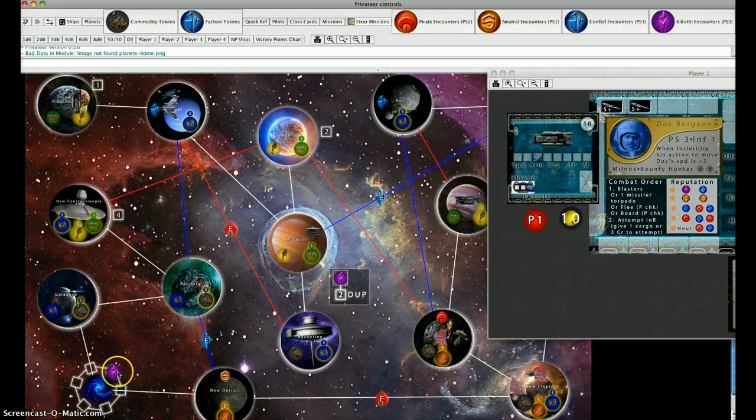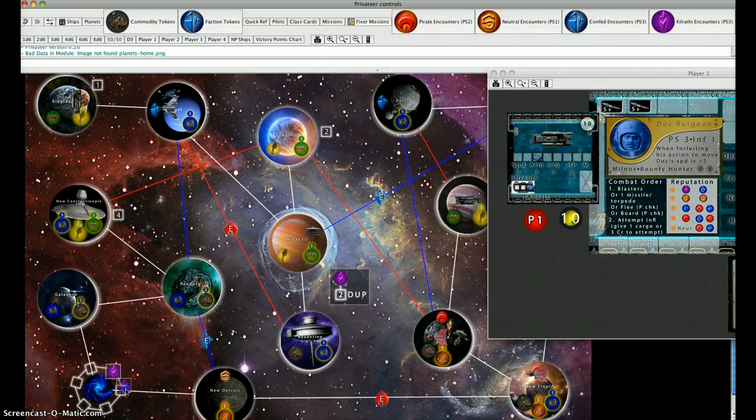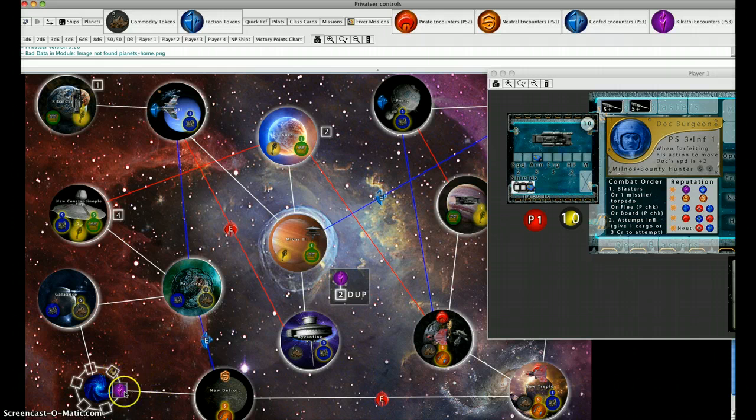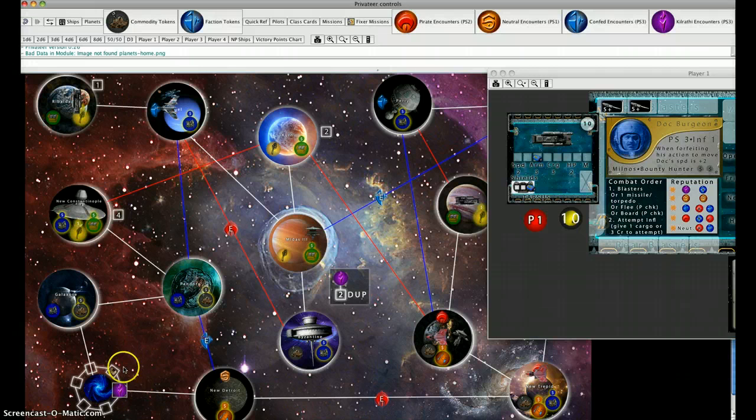The other thing that happens in the first stage of the DUP is the Kilrathi token moves around the Vortex of Doom one space. In six turns, it's going to land up here and we're going to see a Kilrathi ship come out of the Vortex of Doom.